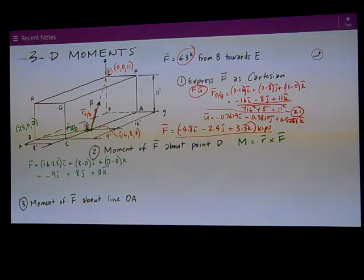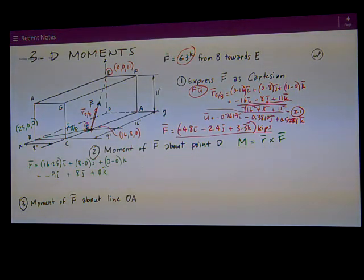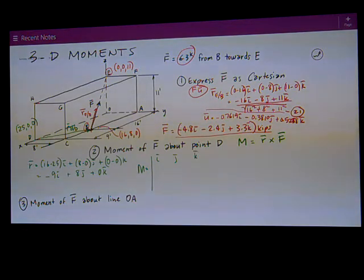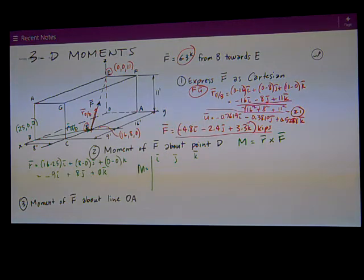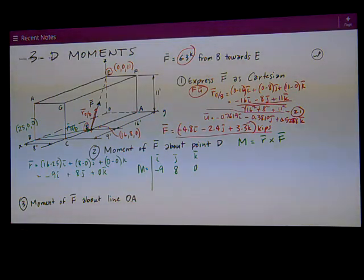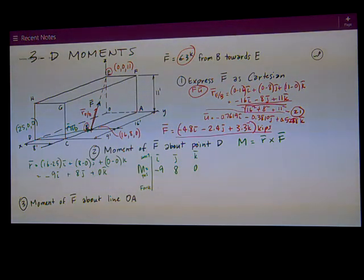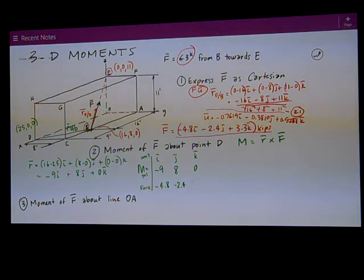From my equation sheet, a cross product is a 3 by 3 determinant. We have the unit vectors on the top: i, j, k. We have the position vector in the middle, which is what I just got: negative 9, 8, and 0. And then on the bottom I have my force vector from part 1: negative 4.8, negative 2.4, and positive 3.3.